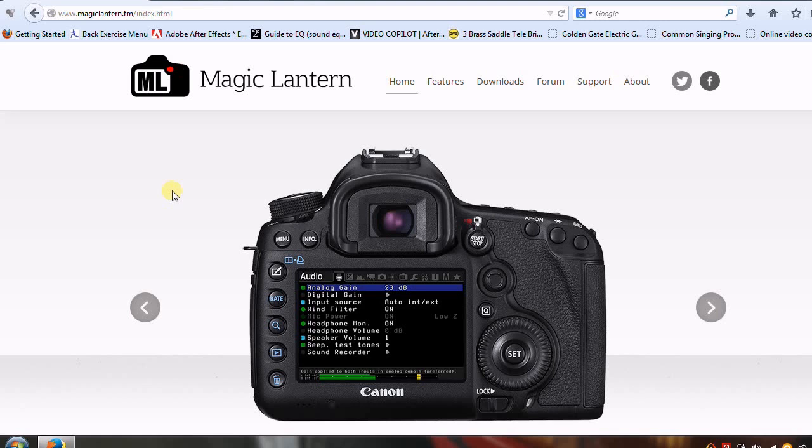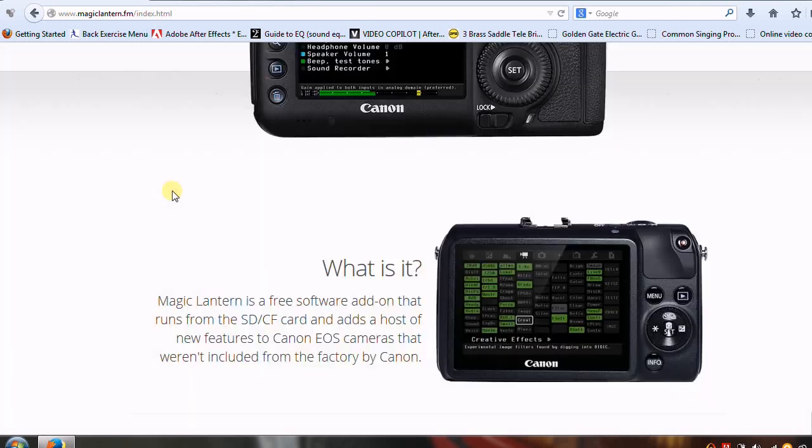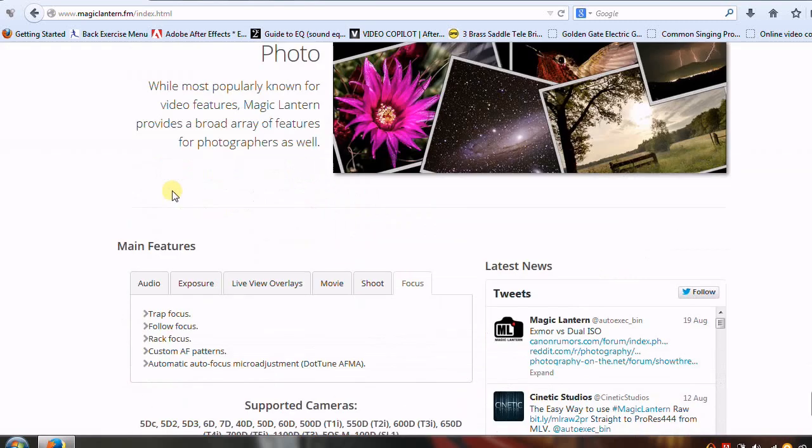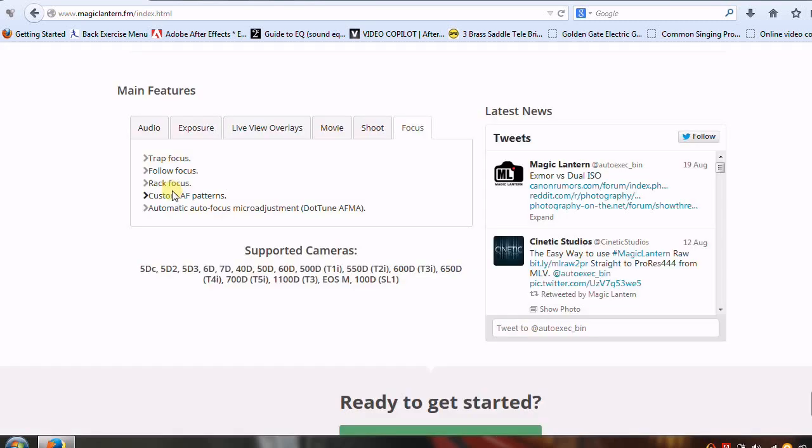So now that you have the right firmware on there in preparation for the Magic Lantern firmware, now we can go to the correct location to actually download the Magic Lantern firmware to install on your camera. So here we are at the main page. I'm going to scroll down and don't worry if you didn't see your camera listed on the previous screen that I've shown.